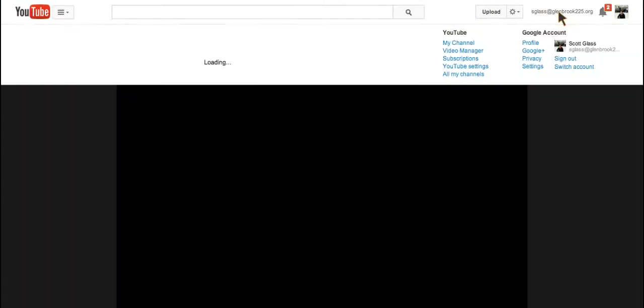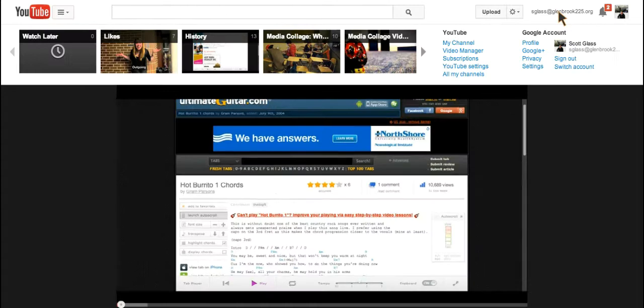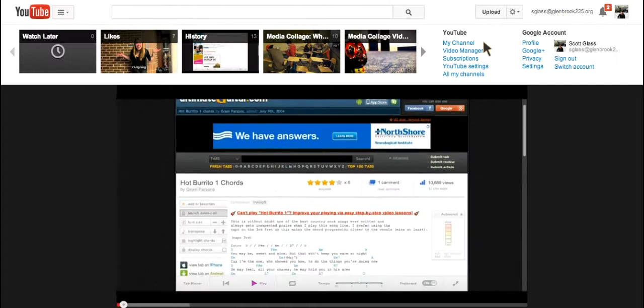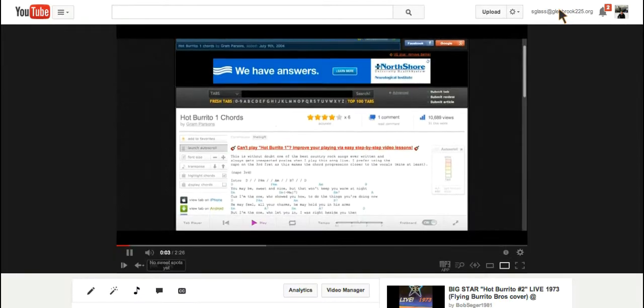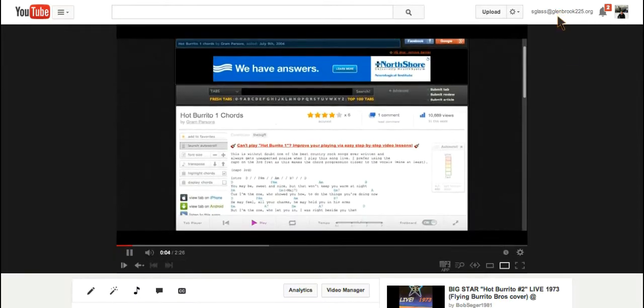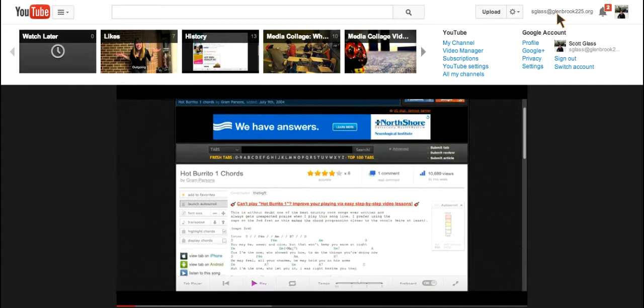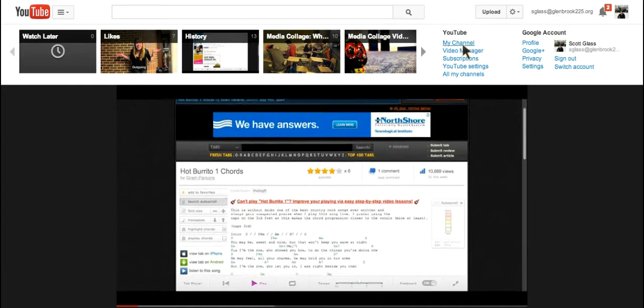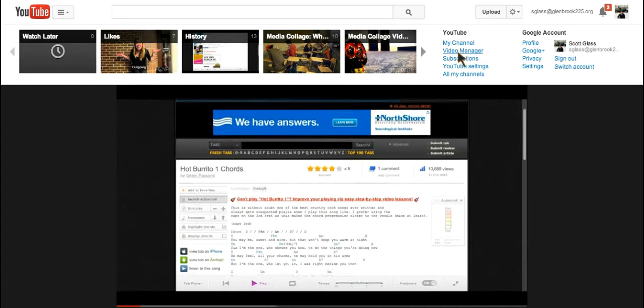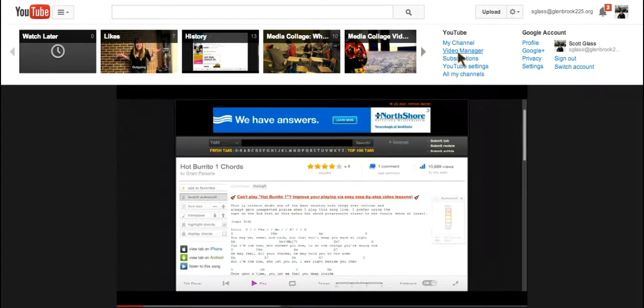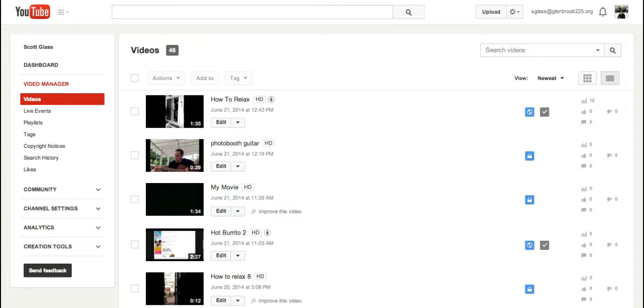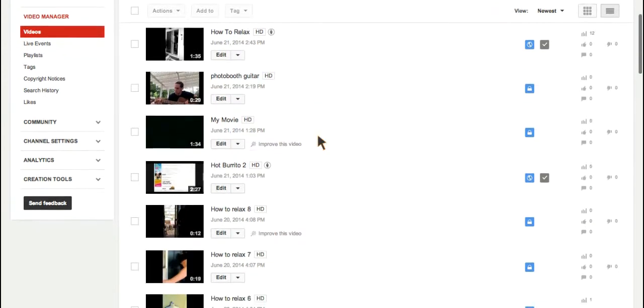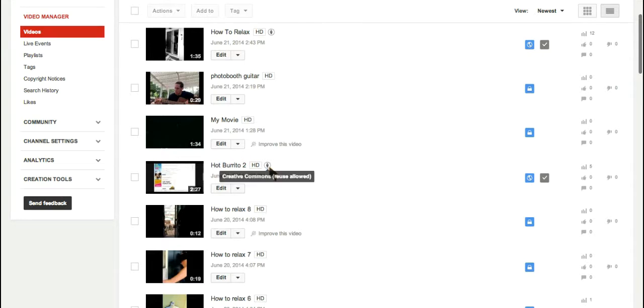If I want to double check and make sure that that truly is the case, I can come back to my videos in my video manager. And if I scroll down and find it, here it is. Now, I can already see that it's Creative Commons because there's this little attribution man here.